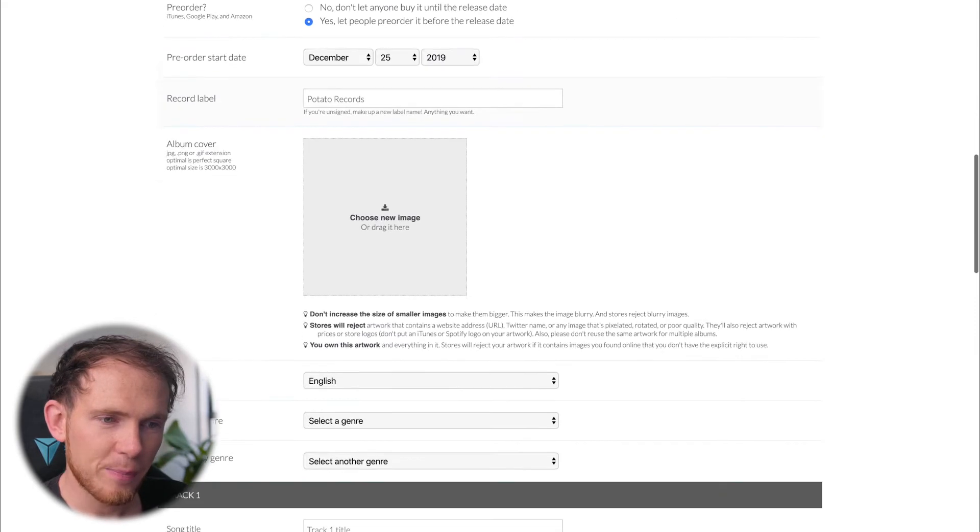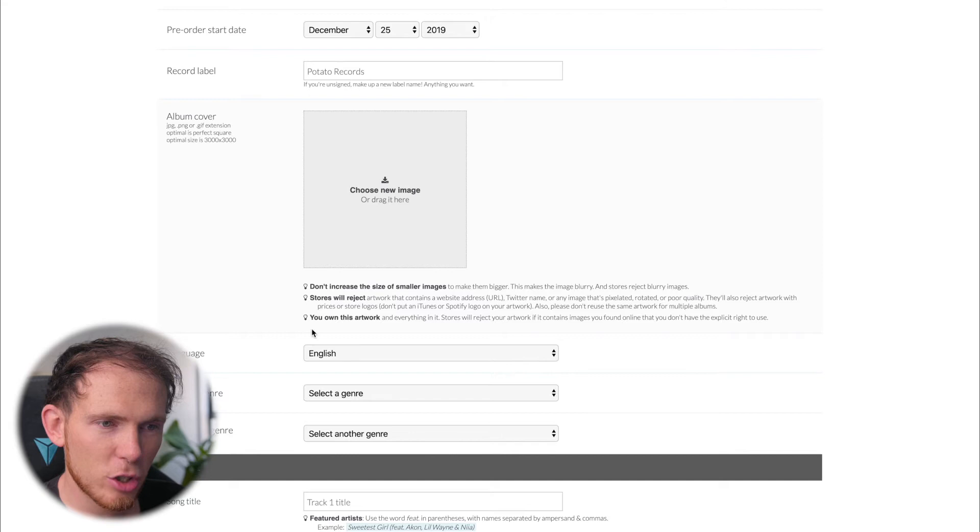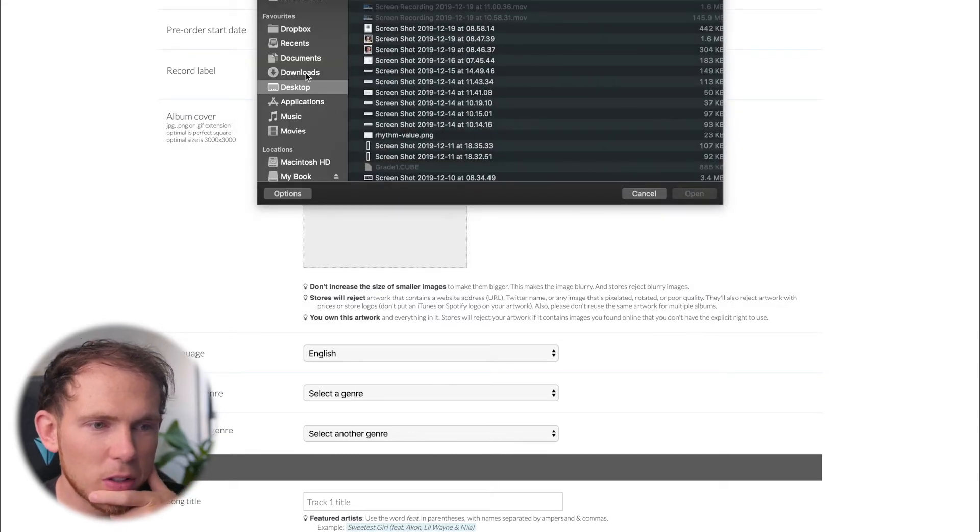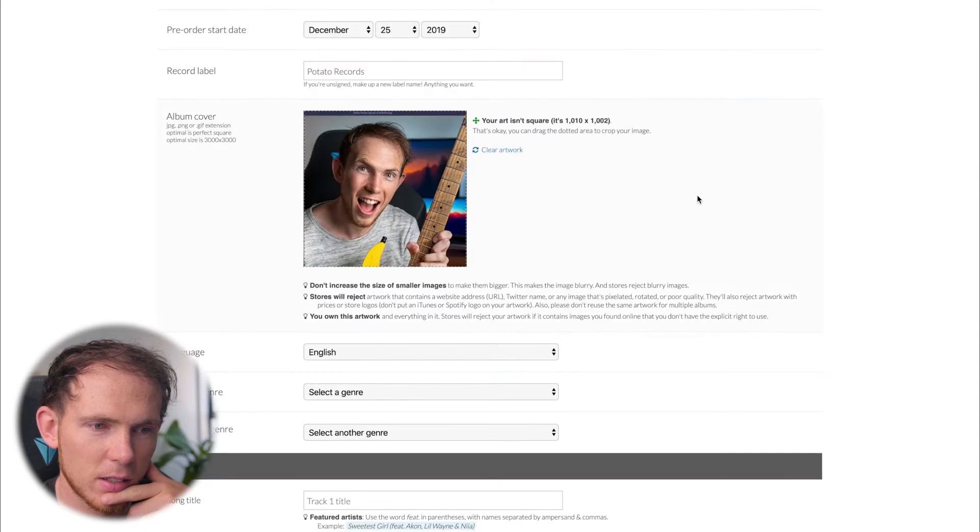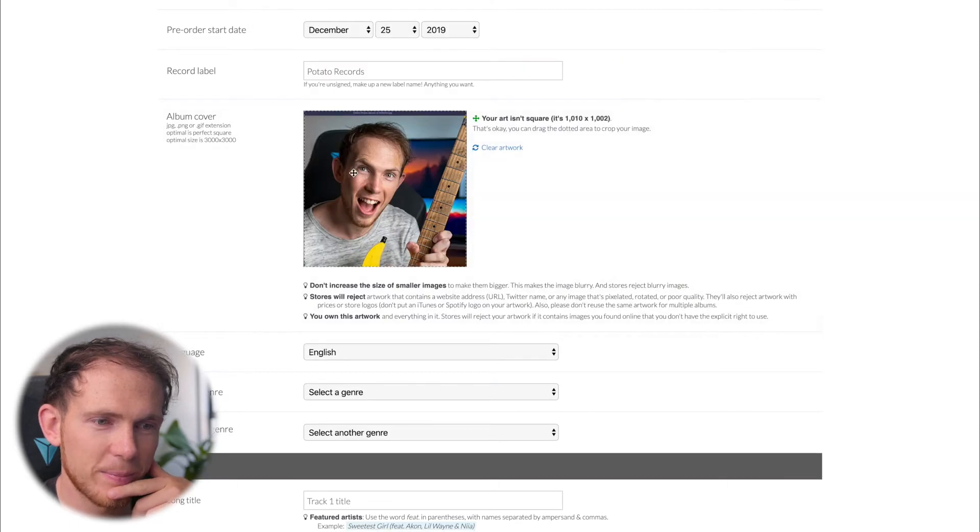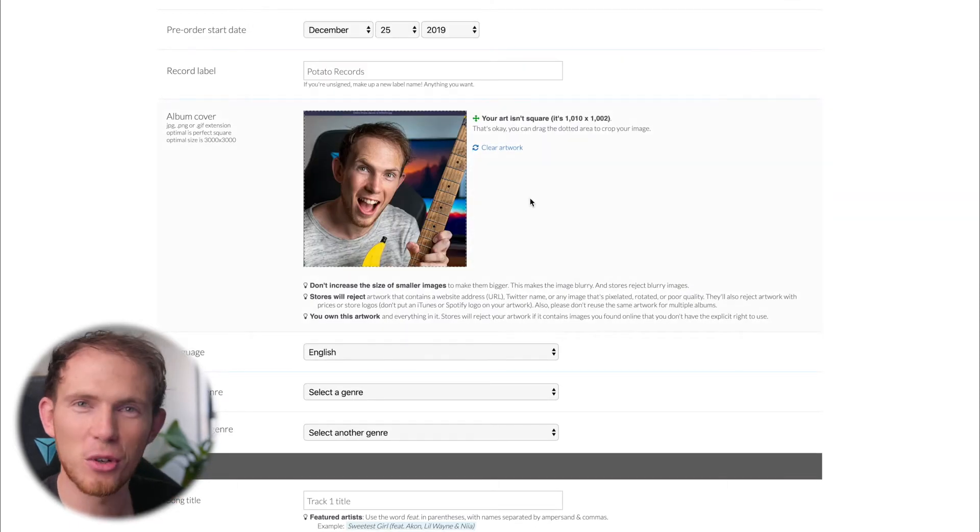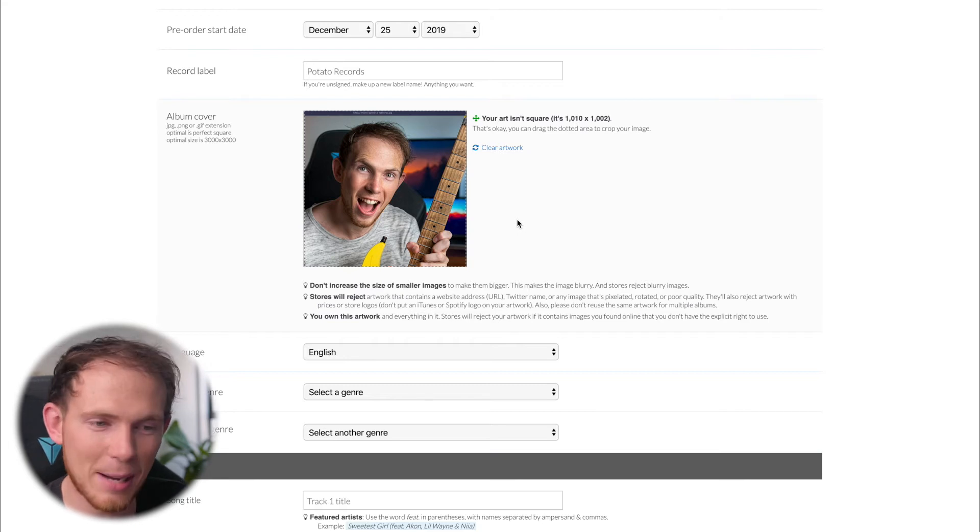And then from here, the album cover. Let's go ahead and choose an image. Let's see what we've got on the desktop. What's this? Ah, look at that. I look super happy right there to upload my first song. Now this is obviously just for example.